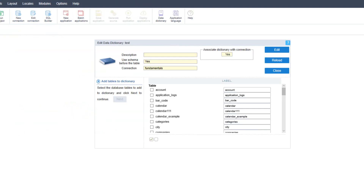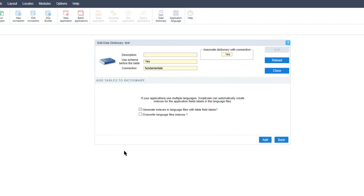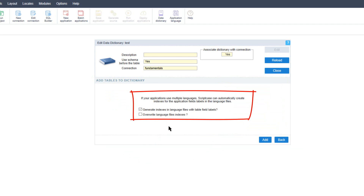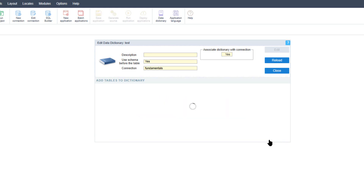Once created, the data dictionary will read all the structures of the tables including labels and data from the selected database. First we need to select the tables that we want to add to the data dictionary and then click the Next button so that all tables will be added. Here we have the option to generate indexes in language files with the table field labels, and also the option to overwrite language file indexes. We'll go ahead and select that and then click the Add button.